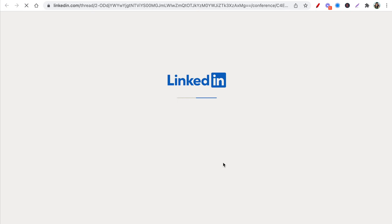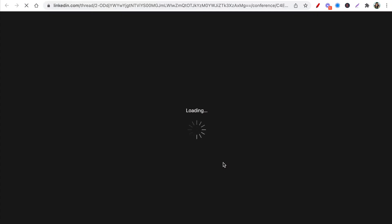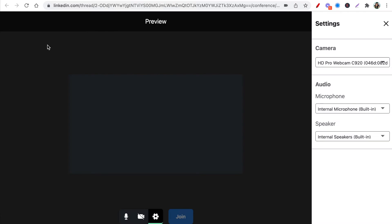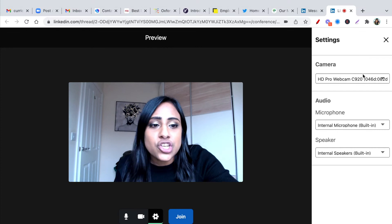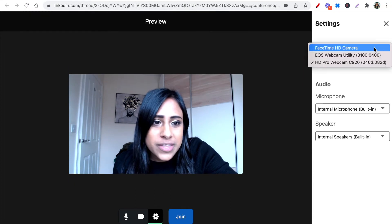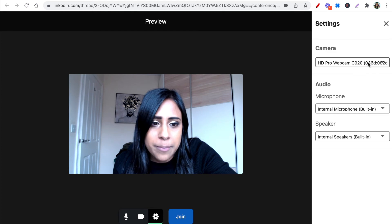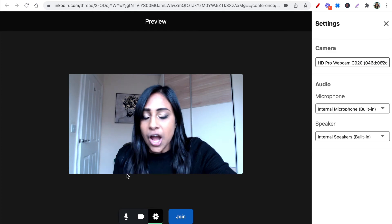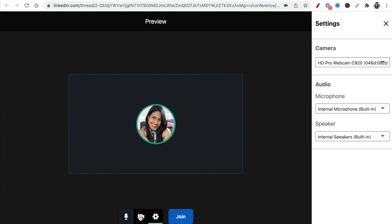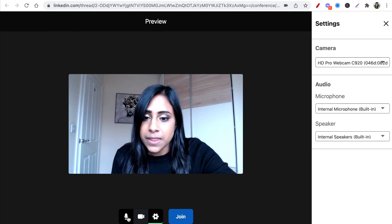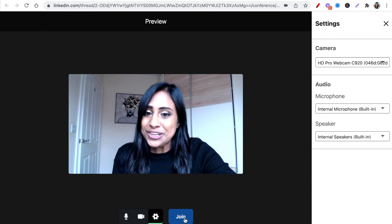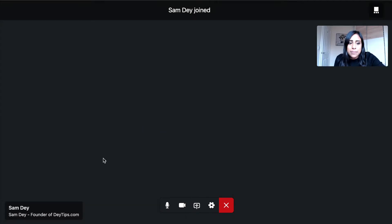Sam is joining from his phone and I'm joining from my laptop. There's a preview screen where you can change the camera in the settings on the right — so these are the different cameras I've got. I'm going to select my HD webcam and built-in microphone. You can also join with just your LinkedIn profile picture, or join muted using the controls down here. I obviously want to see Sam, so I'm going to click Join.